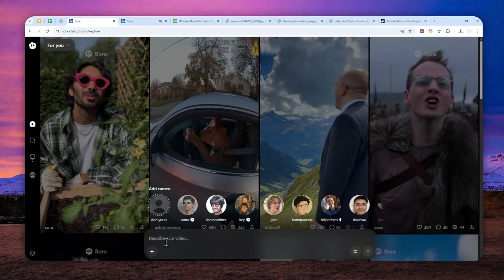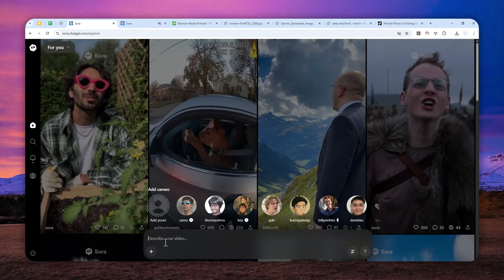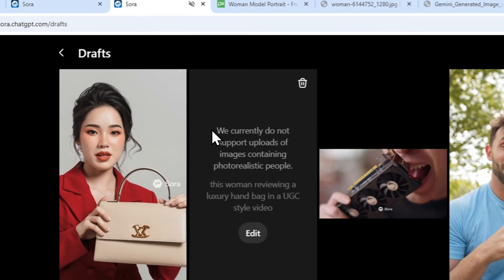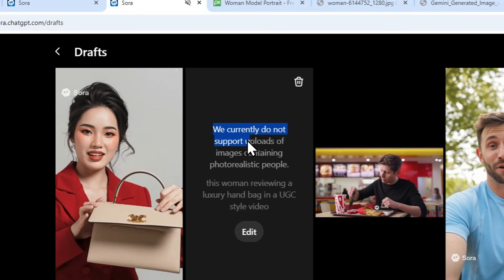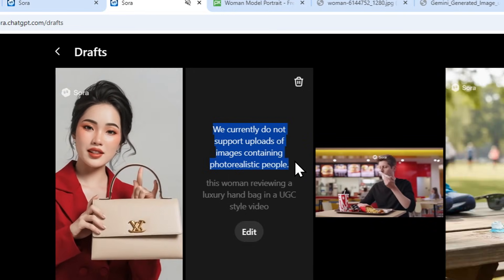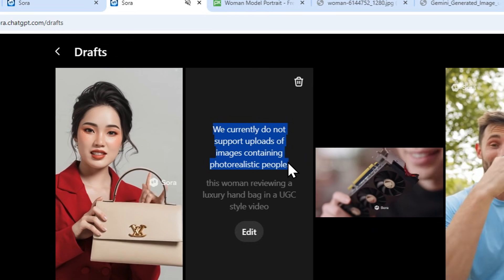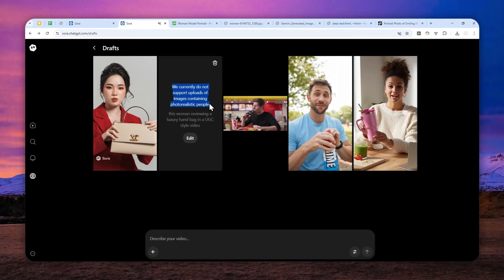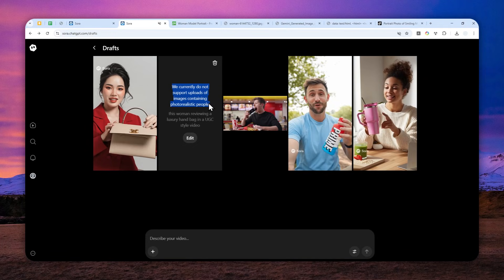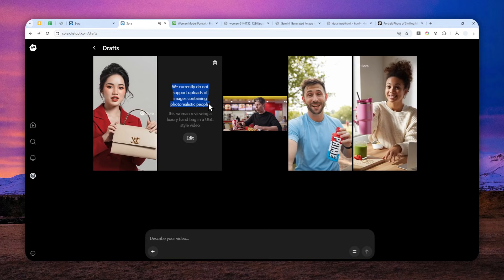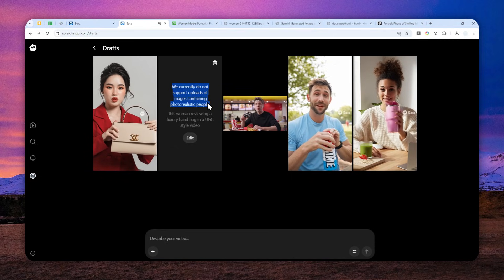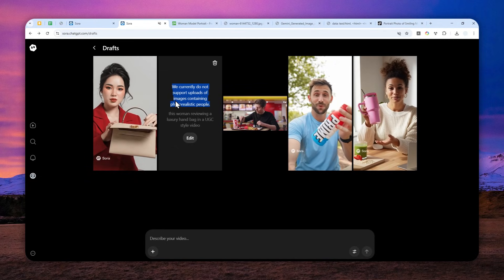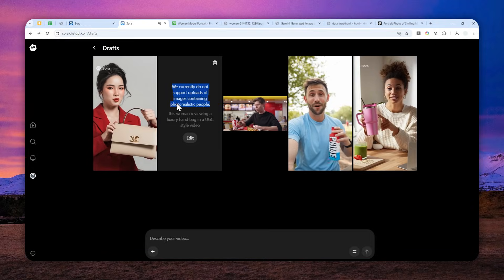So how about if we just upload a picture of the character or person and tell the AI to make them do or say something in the video? You can try that, but there's a good chance you'll see a message saying they currently do not support uploads of images containing photorealistic people. This is a safety measure implemented by OpenAI.